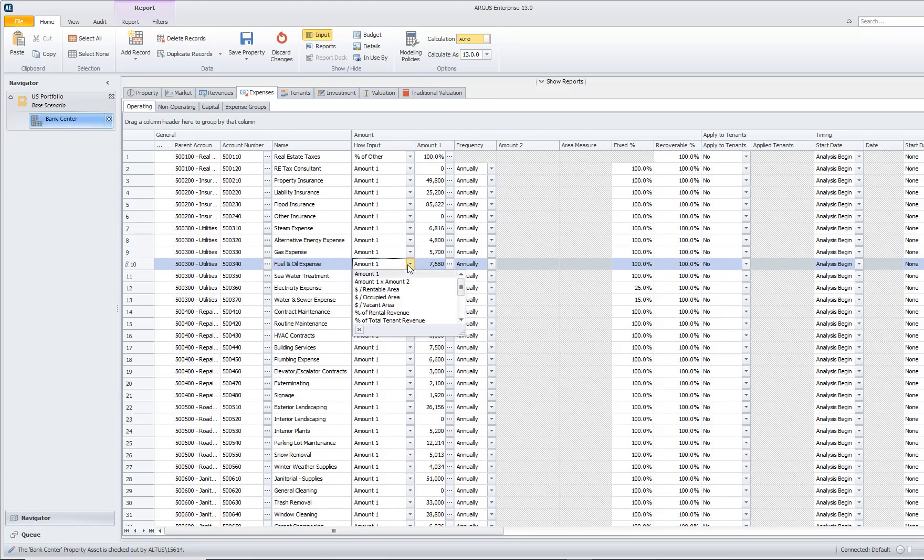How are we entering in this expense? As a dollar amount, as a dollar per square foot? We have different dollar per square foot options. Or are we entering in this expense as a percentage of another line item within Argus Enterprise?